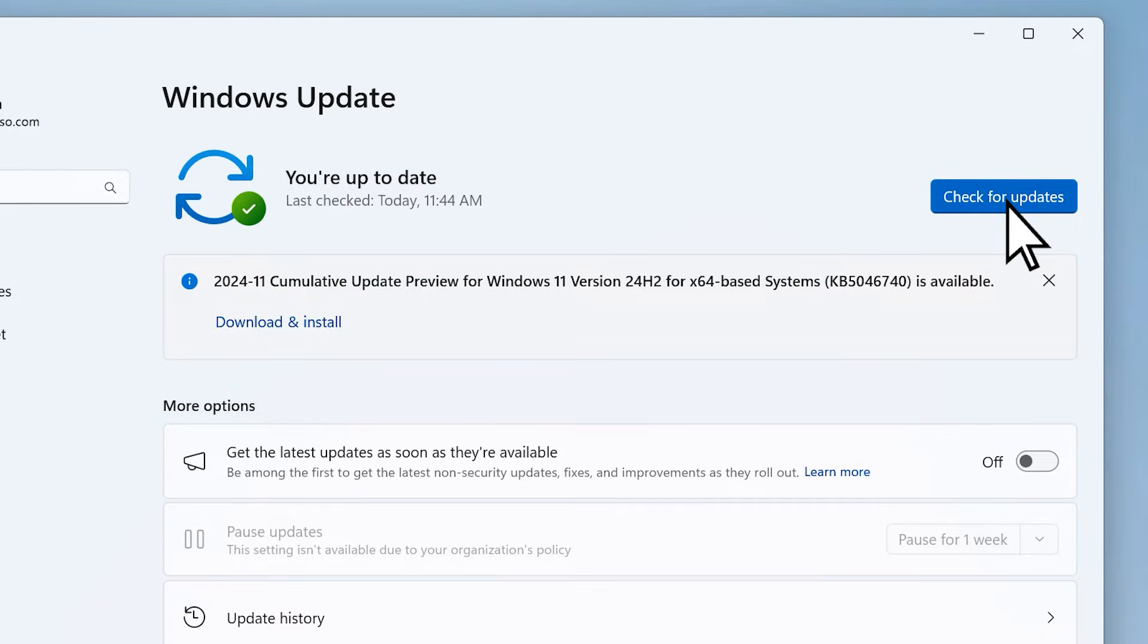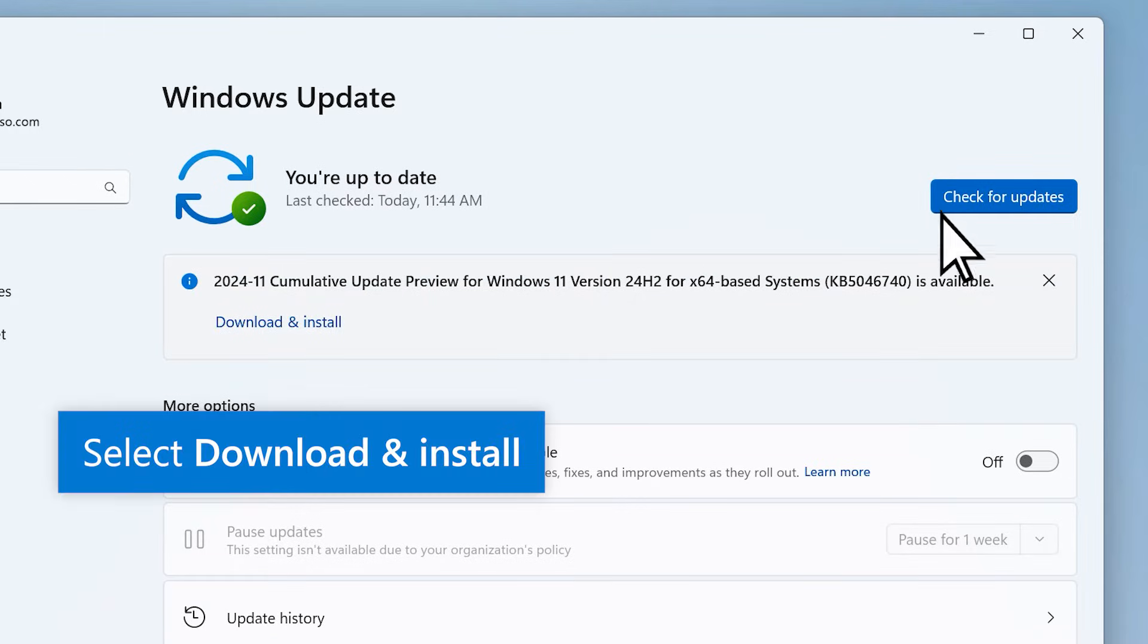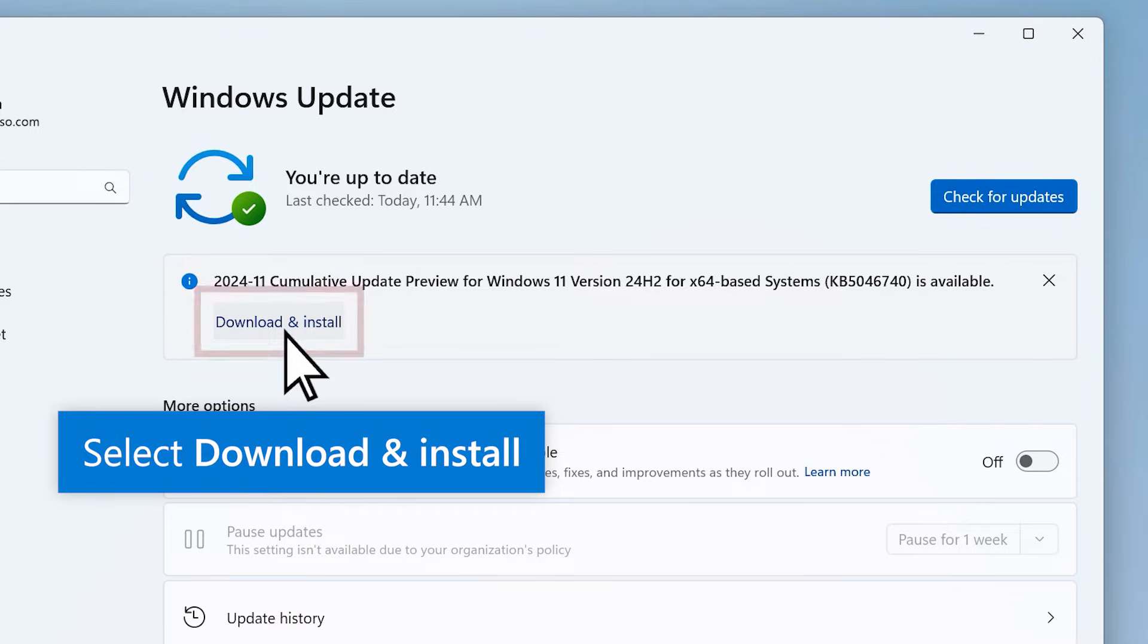If updates are found, select the Download and Install button to download. Windows will let you know when they're ready to be installed.